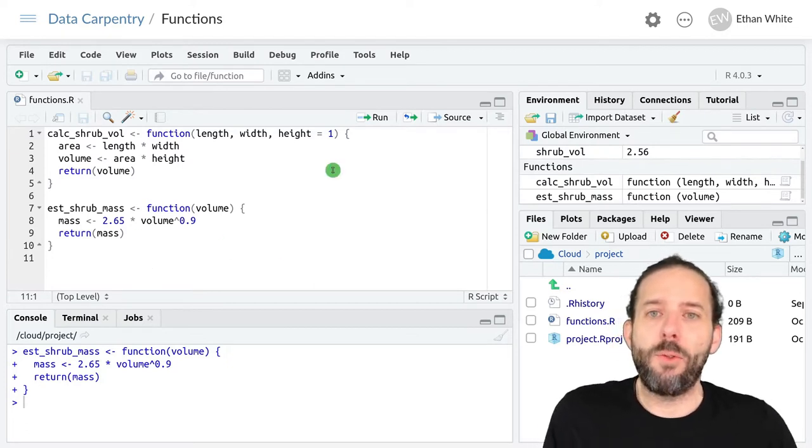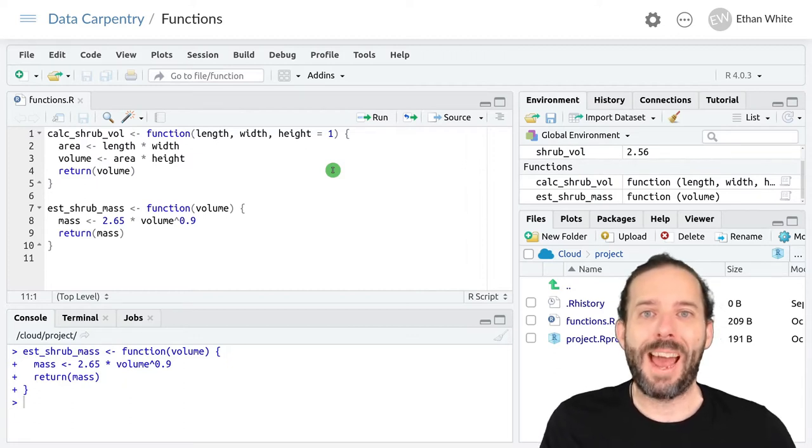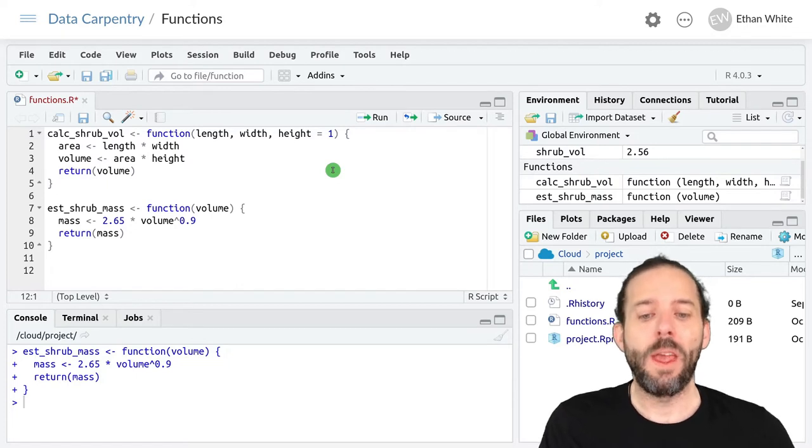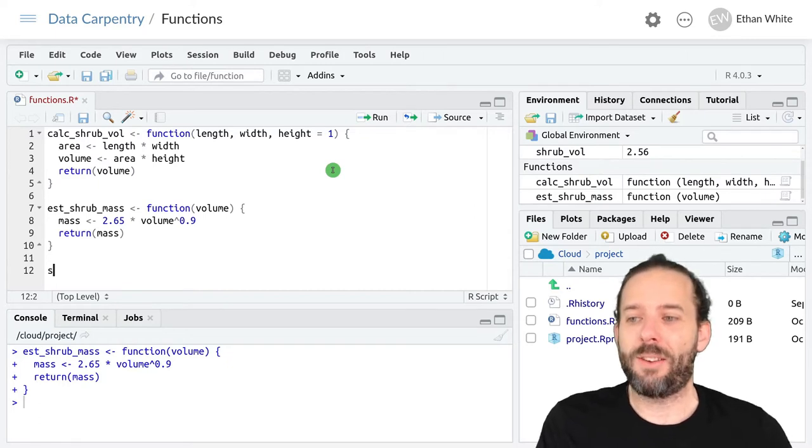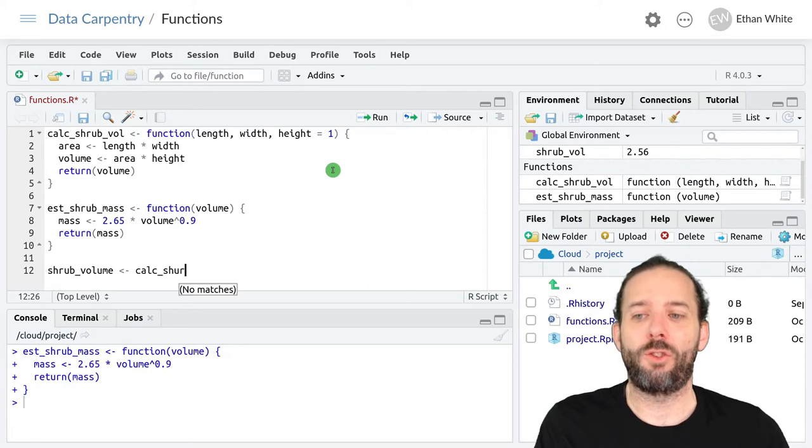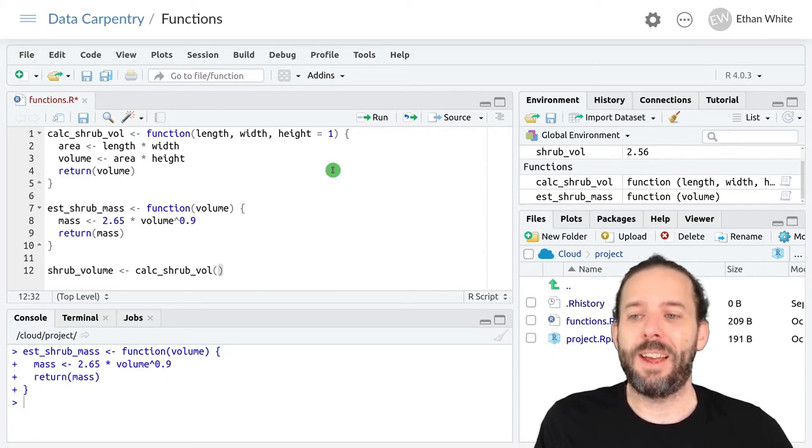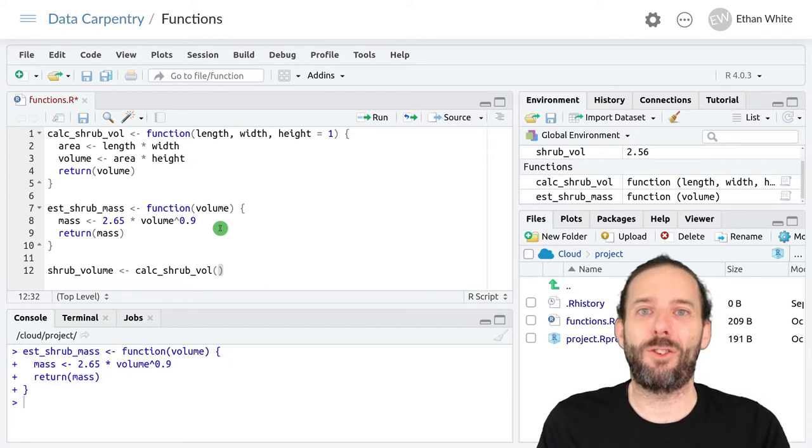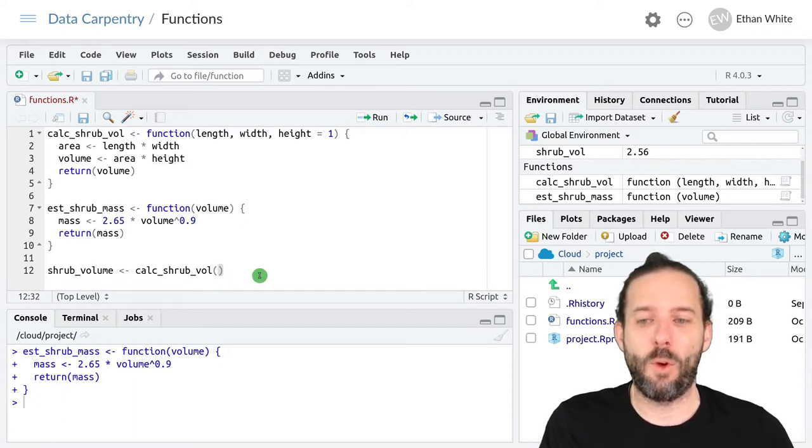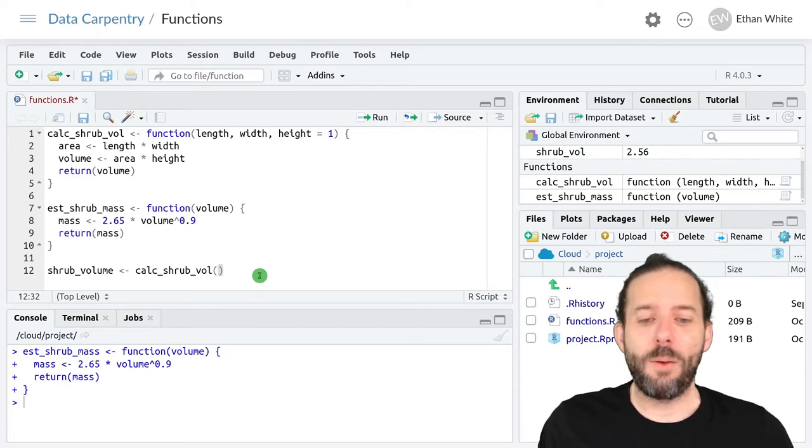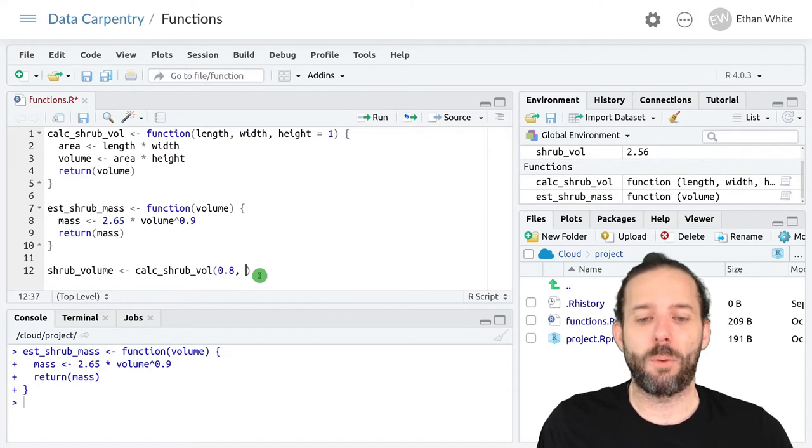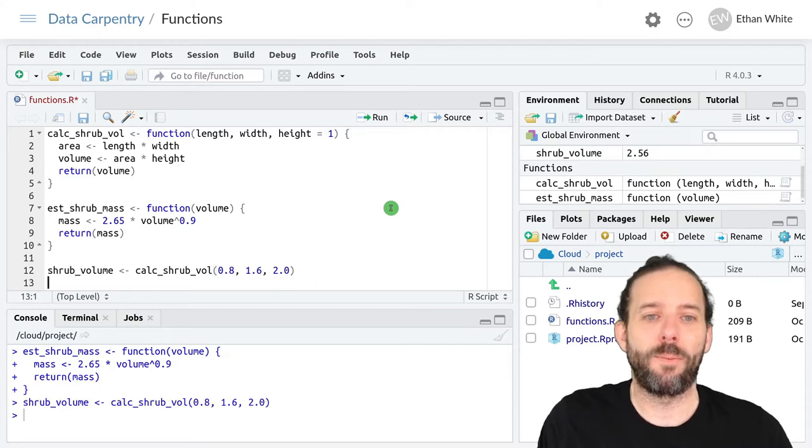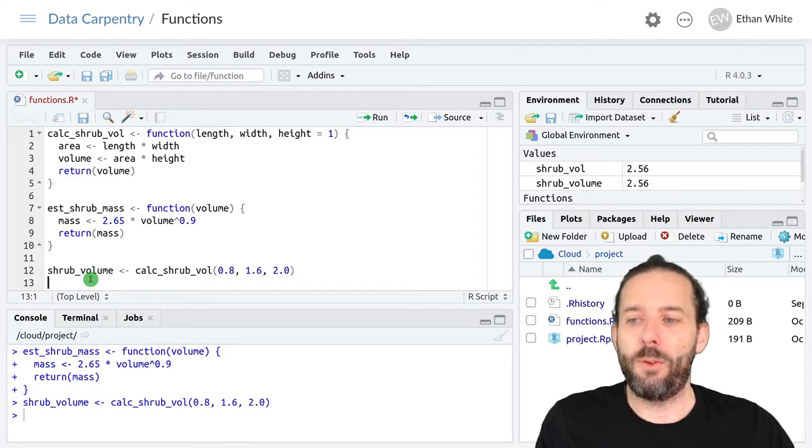And so then we can combine these two functions just like we have combining built-in functions or functions from dplyr. One option is to use intermediate variables. So we could create a shrub_volume variable and we could assign it the output from the calc_shrub_volume function. You just saw me hit tab and it auto-completes. So all of the things that it will do with functions that are part of packages, it will do with the functions you create yourself. So we can auto-complete. And then we'll provide it that same length of 0.8, width of 1.6, and height of 2.0 that we've been using so far. And so that will create our shrub volume.